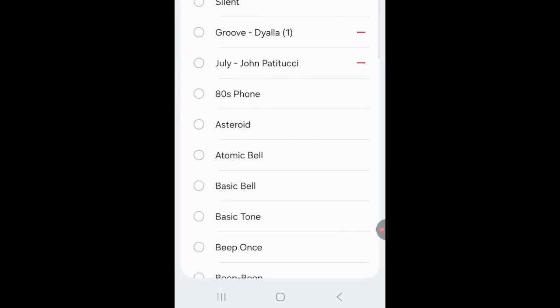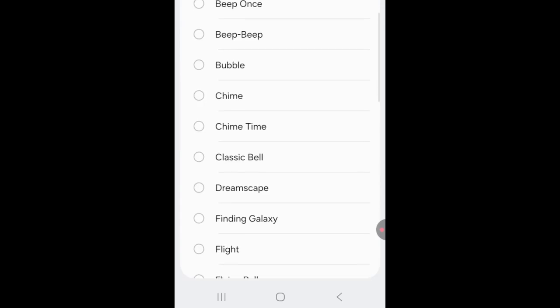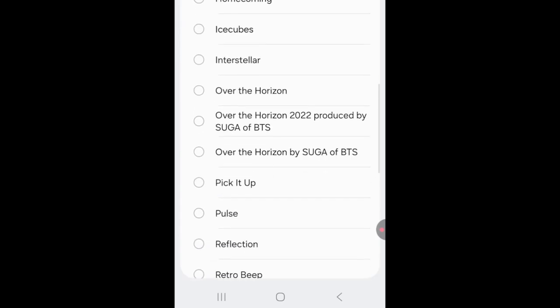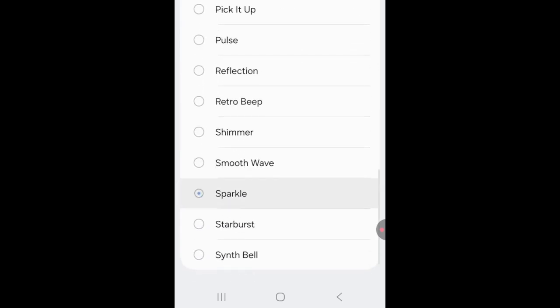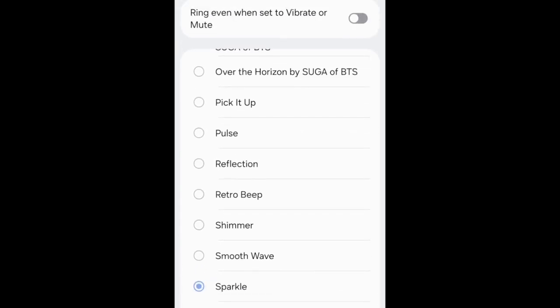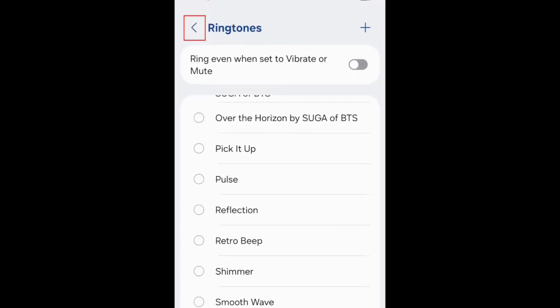Now choose the ringtone you want to use for this contact. Once you've selected the ringtone, tap the back arrow in the top left corner to save your selection and go back to the Contacts app.